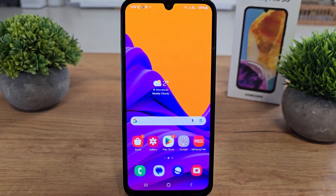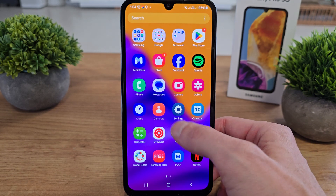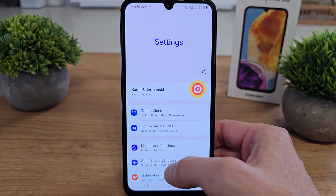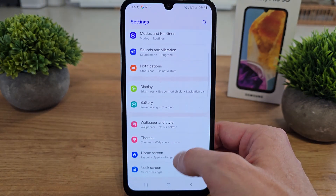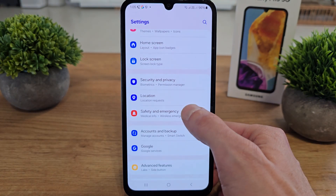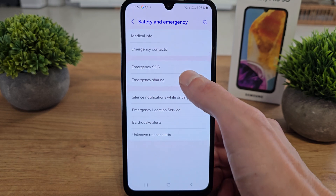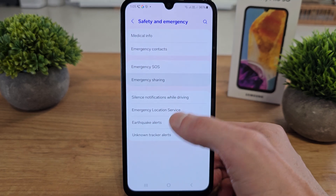Hi, welcome back to the do-it-yourself channel. We're going to show you how to enable emergency sharing and configure it on your Samsung Galaxy N50. To do this, slide up, go to Settings, scroll down to Safety and Emergency, and there is Emergency Sharing.